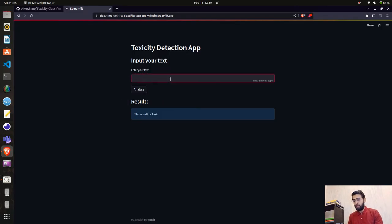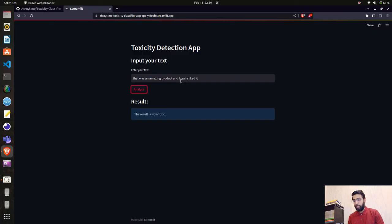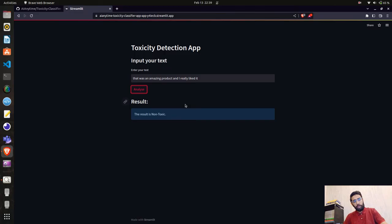Let me clear that and try with some other text: 'That was an amazing product and I really liked it.' When I submit this, the result is 'Non-toxic.' So it's working perfectly fine — we've deployed the Streamlit application on share.streamlit.io in less than five minutes.